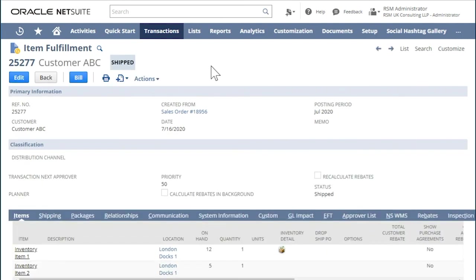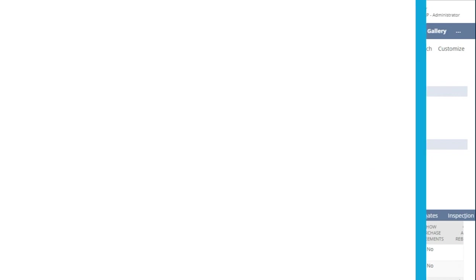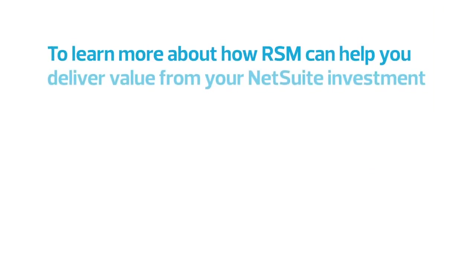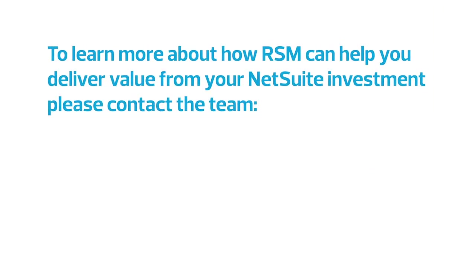Notice how bins become necessary for these transactions. That concludes this video on bin management feature in NetSuite. Thank you for watching and we hope you learned something useful. Look out for more videos on our website.